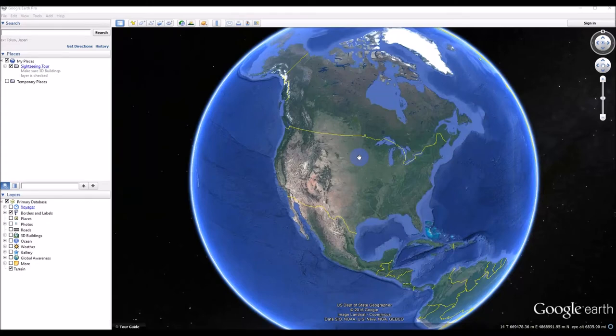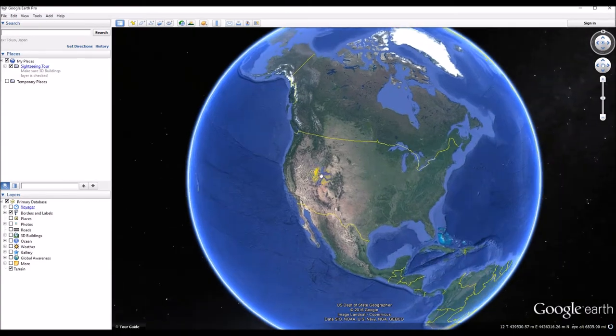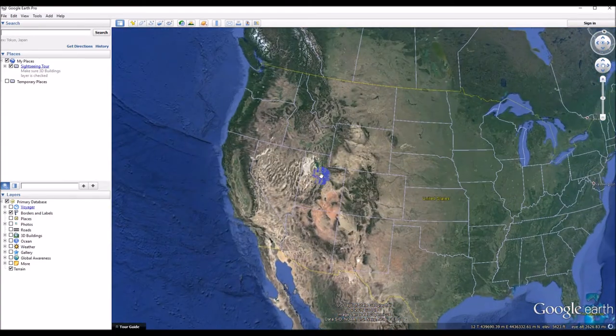I want to show you some methods we can use to be consistent when we're digitizing beaver ponds and beaver dams from aerial imagery. I'll do this in Google Earth and also in QGIS. If we do this, it will help us stay consistent and then we can do some analysis.